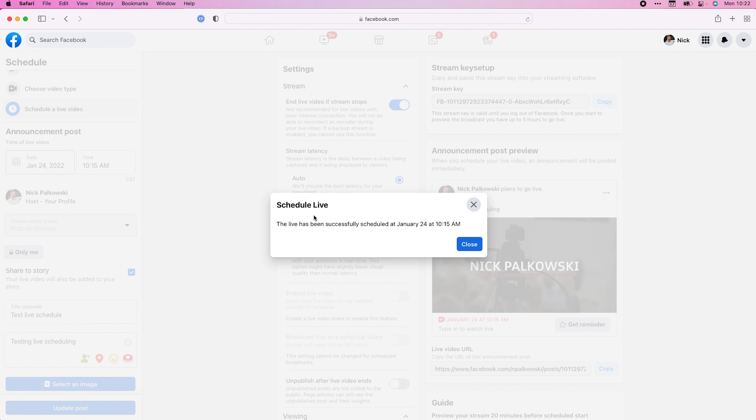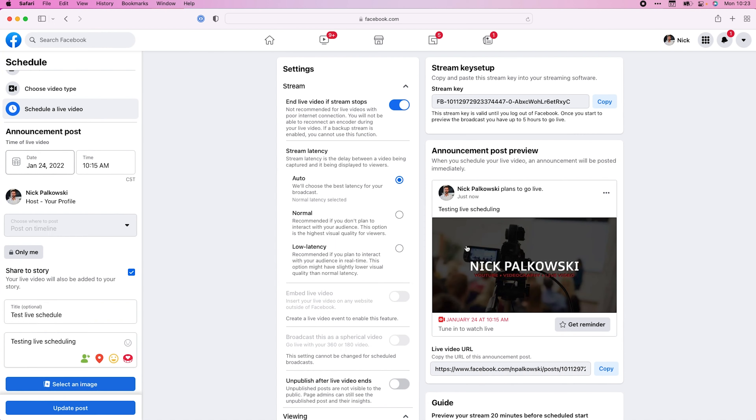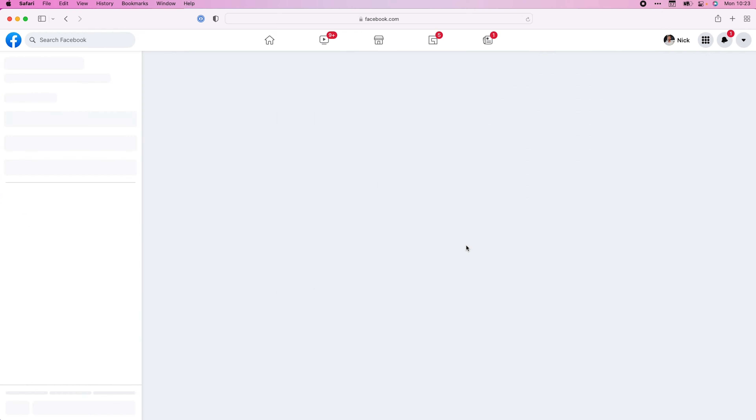Let's go ahead and find that little blue button at the bottom and click 'Schedule Live Video.' And there you can see my live video has been successfully scheduled for January 24th at 10:15 AM. Let's go ahead and close that.